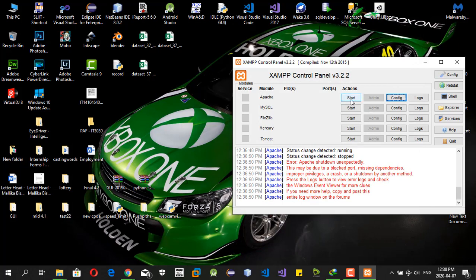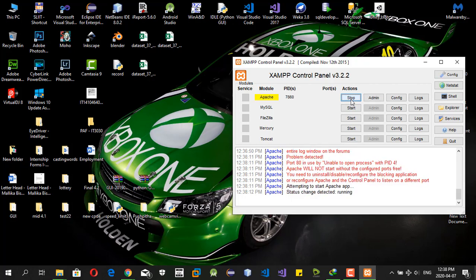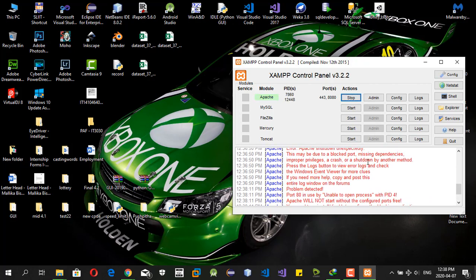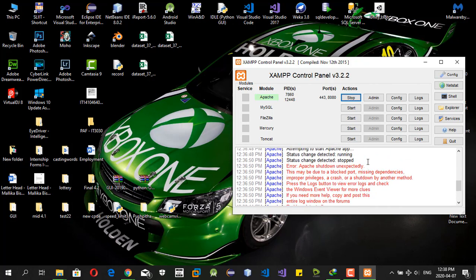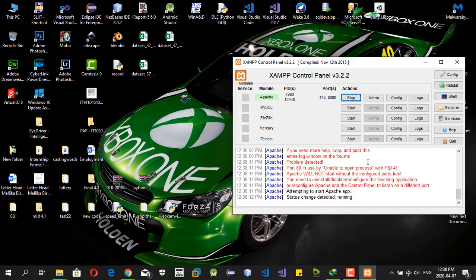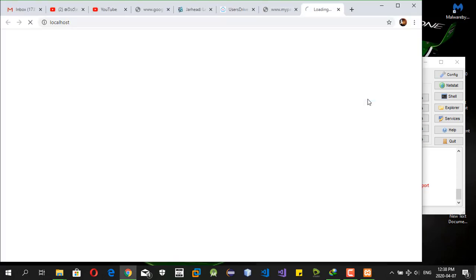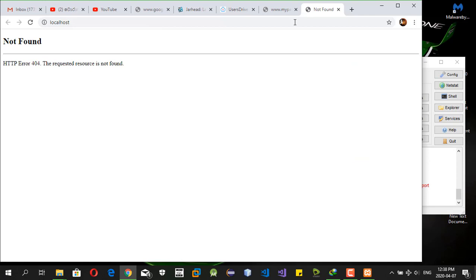After that, we can start the server by clicking start. The Apache server, you can see now it is running on XAMPP control panel. The port issue should be resolved after this. By clicking the admin, we can go to the localhost.